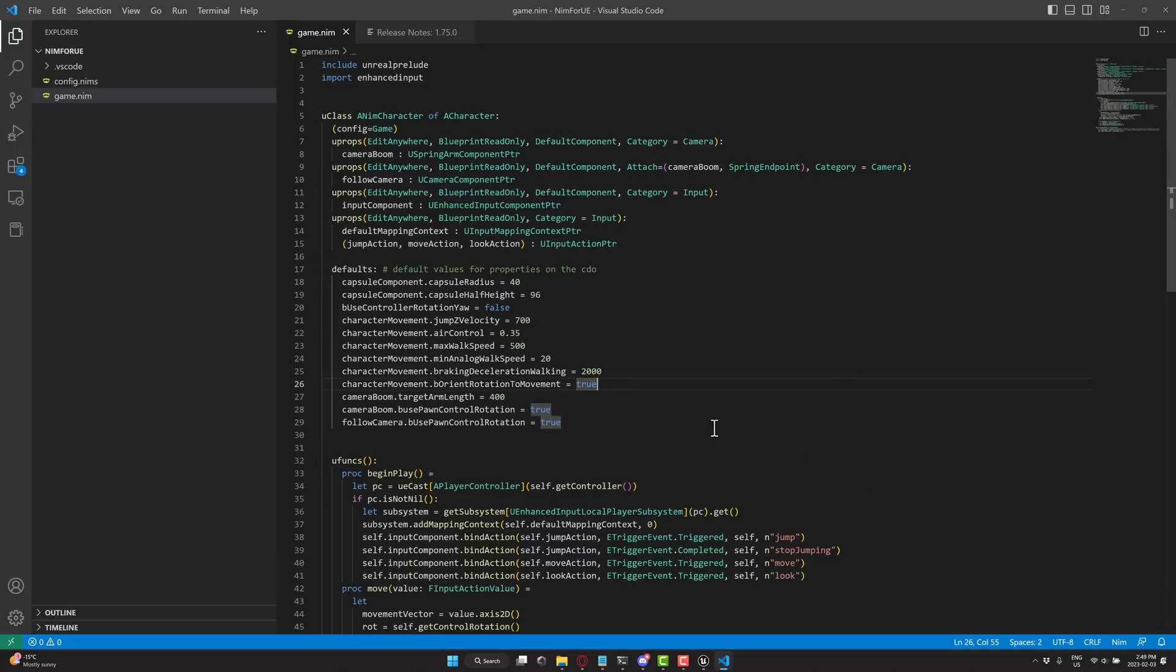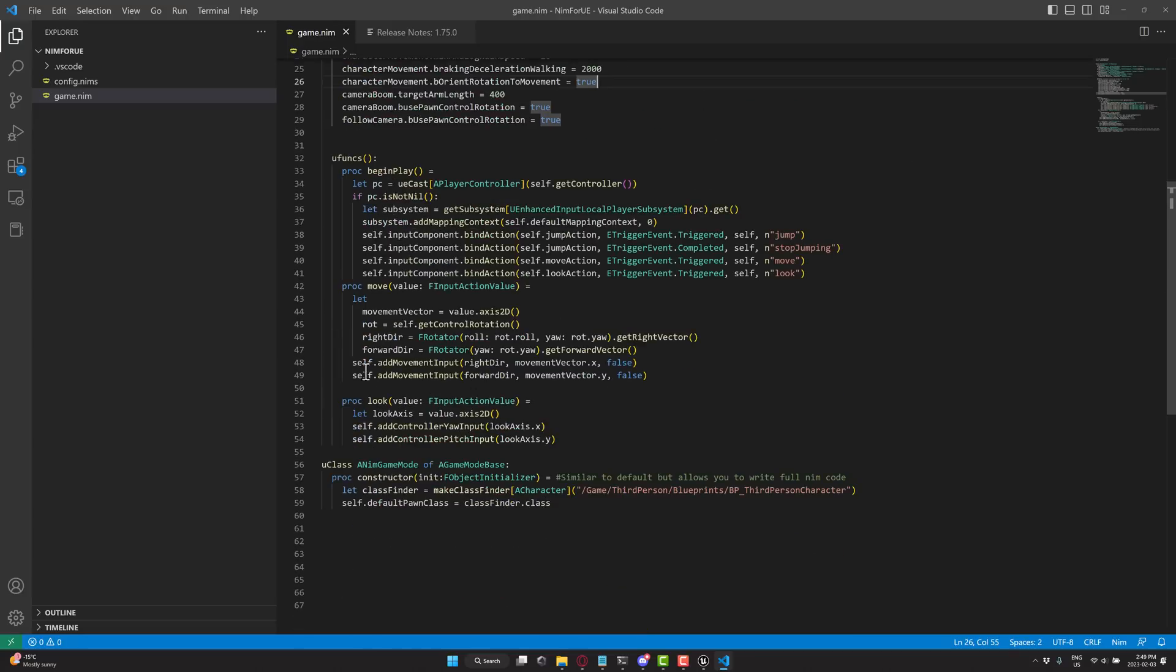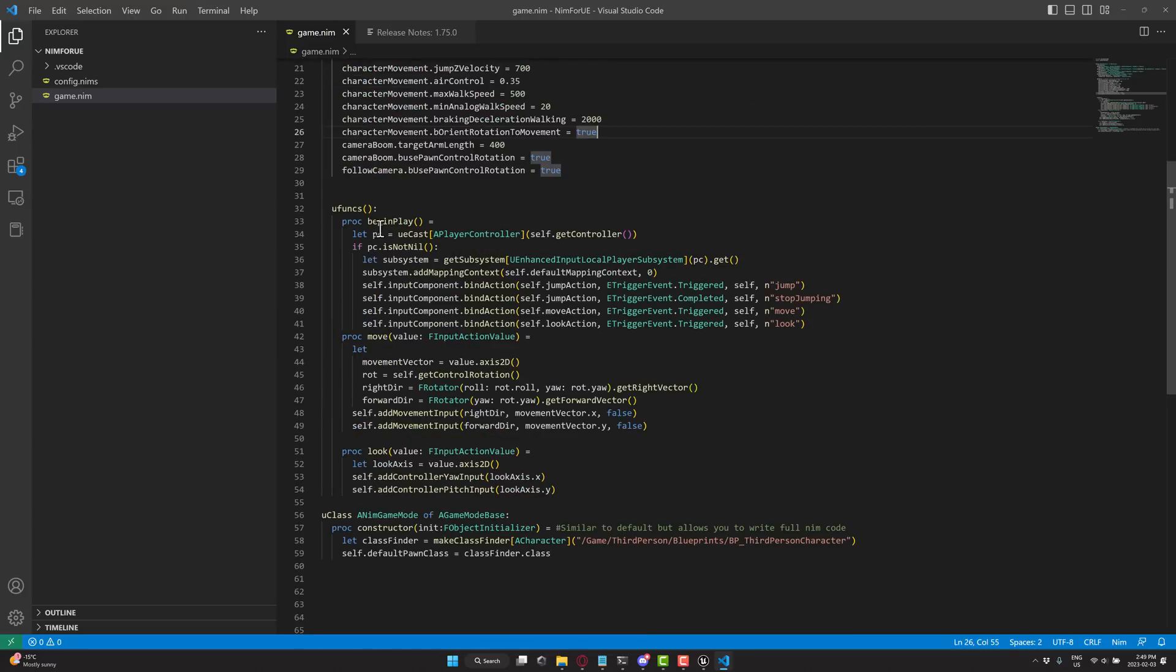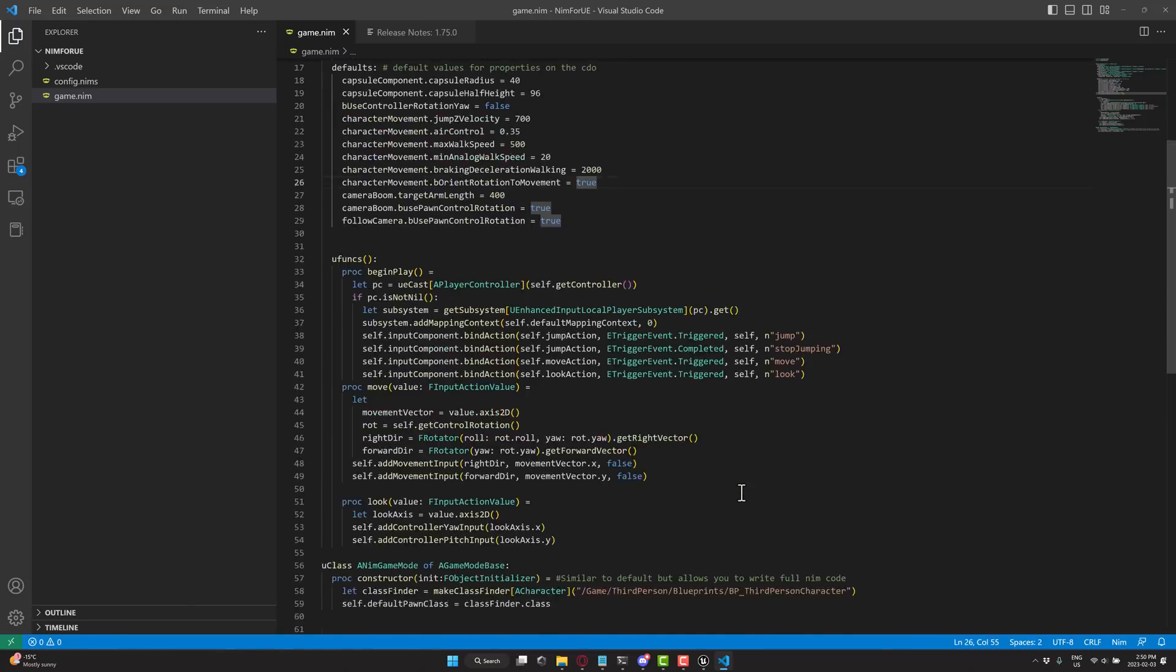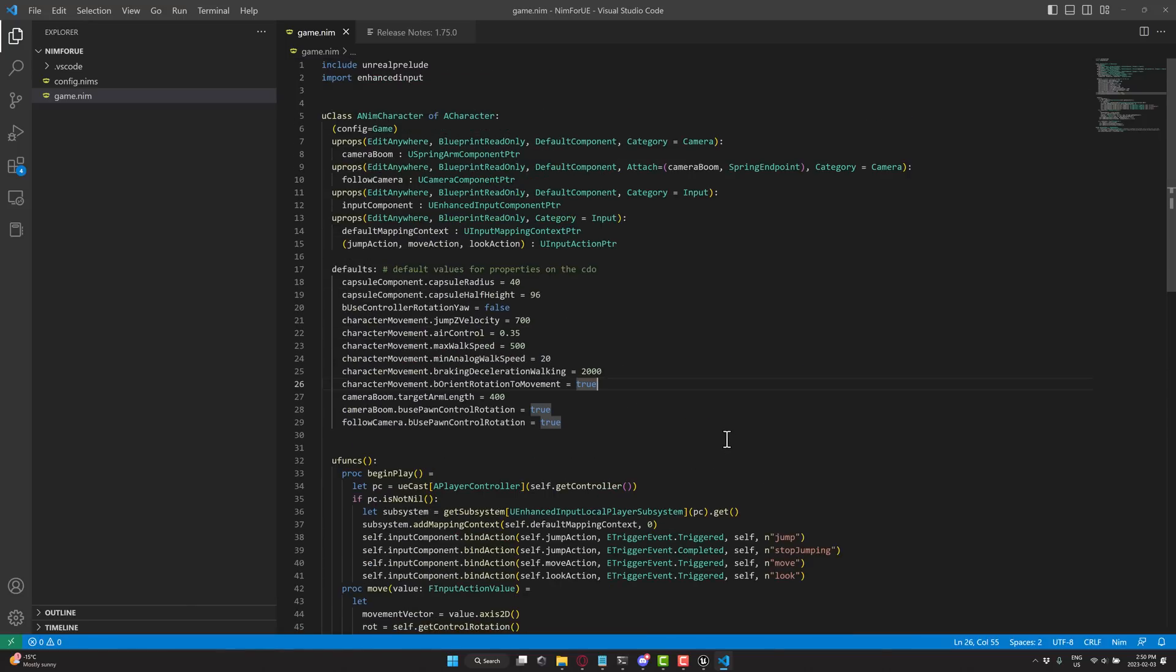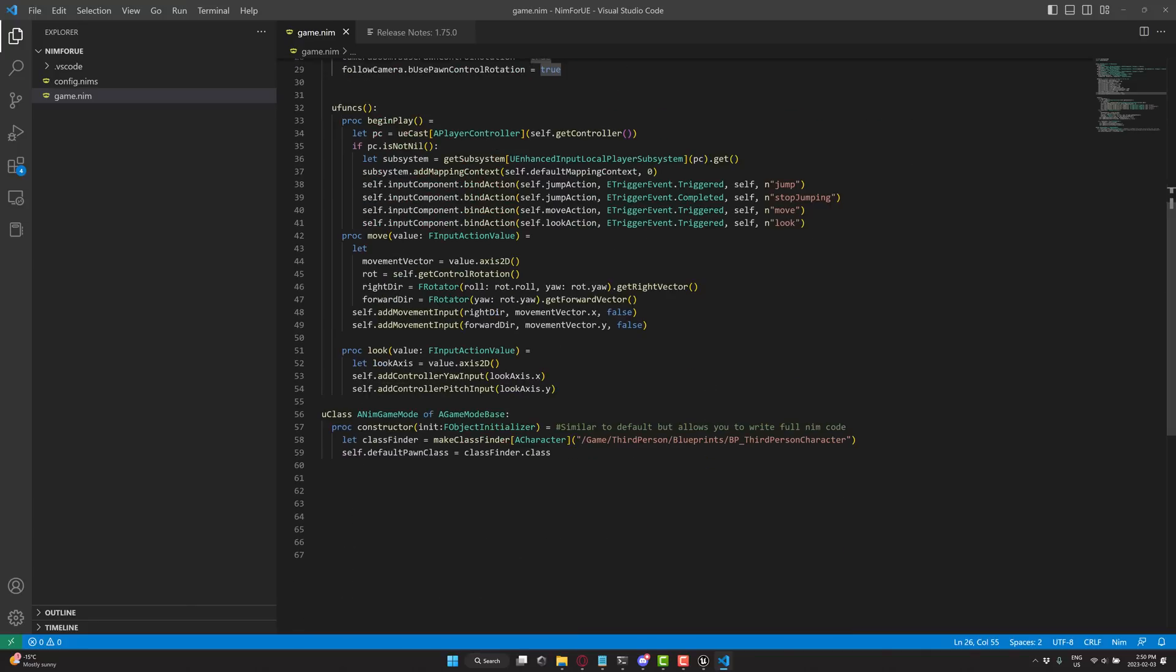All right, so here we go. This is the main entry point of our game. You can see here, begin play callback, the logic that goes there. Here is the code for move, look. And here is an extension of the game mode. So a Nim game mode is being declared here of game mode base. It's inheriting from this blueprint. So this is the kind of the idea behind it. Truth of the matter is, I don't know Nim programming, so I can't really show you a really great demonstration, but I can show you a very simple one.